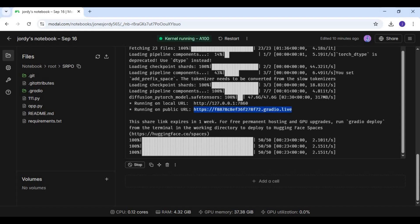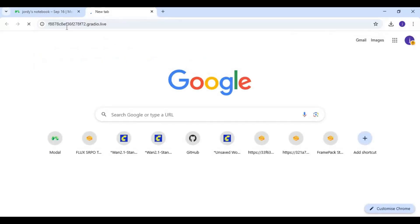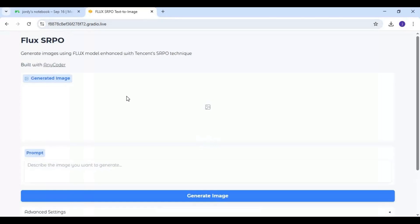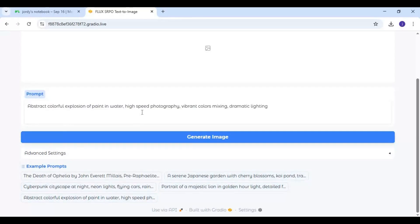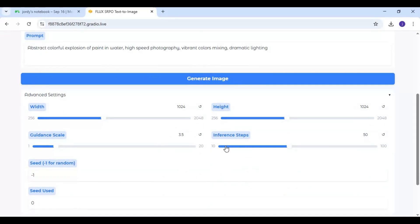When you see the Gradio URL, copy and paste it into any web browser to launch SRPO. To use it, type your prompt, leave the settings at default, and click Generate.